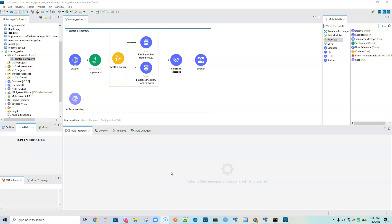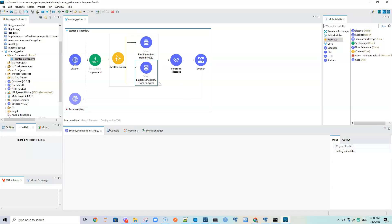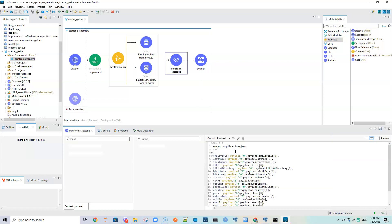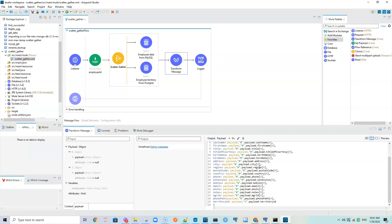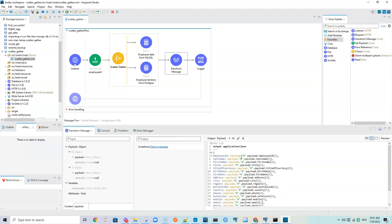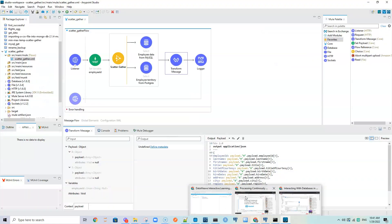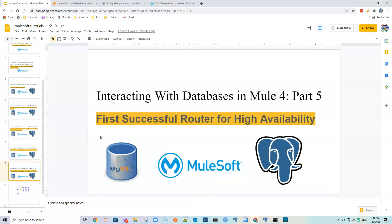In the previous tutorial we saw how to use scatter gather to get data from MySQL and Postgres. We used scatter gather to send a request message to multiple targets concurrently - each request doesn't depend on the other. It combines the payload from the different resources and returns it as a single payload, getting data from MySQL and Postgres, then transforming and combining the data.